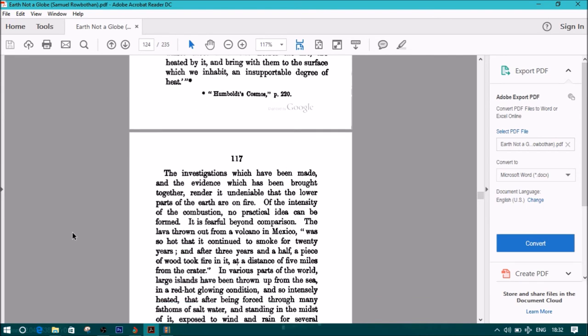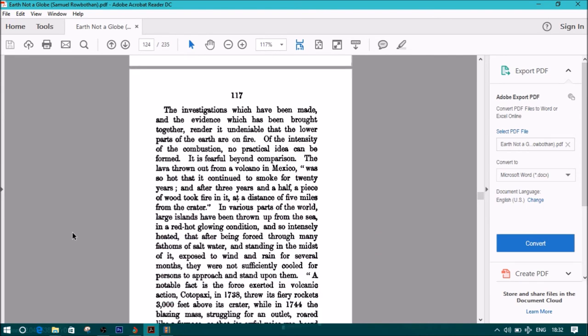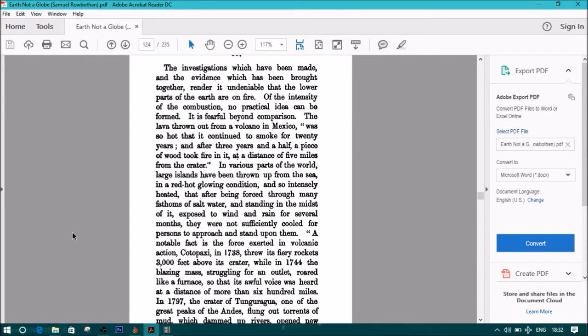The investigations which have been made and the evidence which has been brought together render it undeniable that the lower parts of the earth are on fire. Of the intensity of the combustion, no practical idea can be formed. It is fearful beyond comparison. The lava thrown out from a volcano in Mexico was so hot that it continued to smoke for twenty years, and after three years and a half, a piece of wood took fire in it at a distance of five miles from the crater. In various parts of the world, large islands have been thrown up from the sea in a red-hot glowing condition, so intensely heated that after being forced through many fathoms of salt water and standing in the midst of it, exposed to wind and rain for several months, they were not sufficiently cooled for persons to approach and stand upon them.